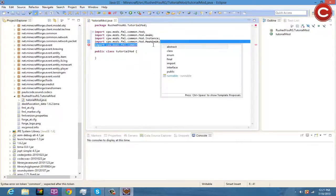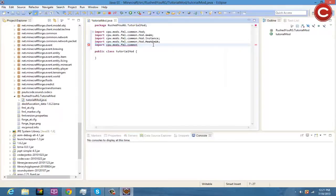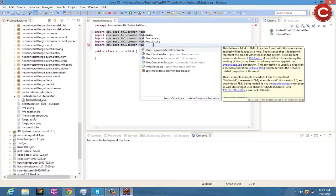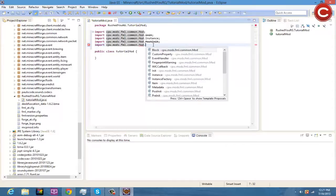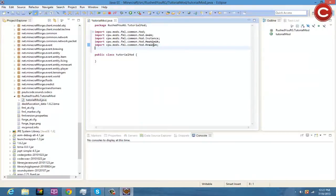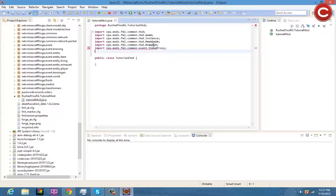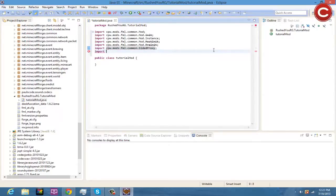Next we're going to do import cpw.mods.fml.common.Mod.Pre. Then import cpw.mods.fml.common.network.SidedProxy. And then import cpw.mods.fml.common.event.FML — going into the event imports now.